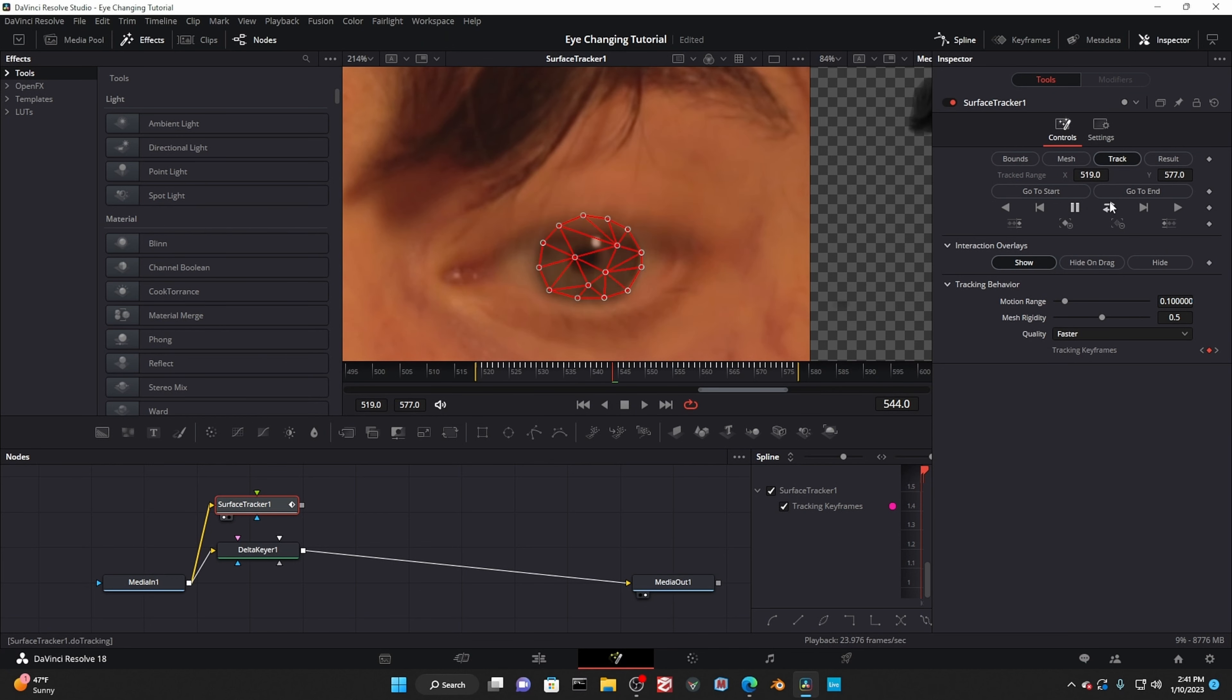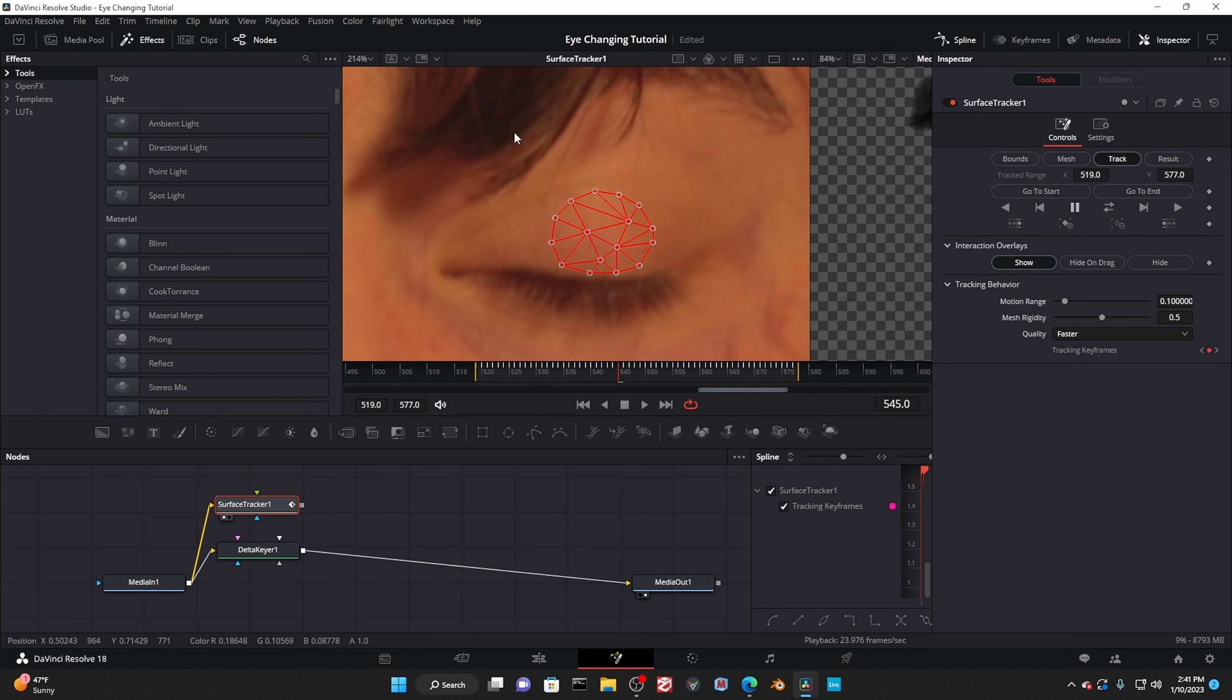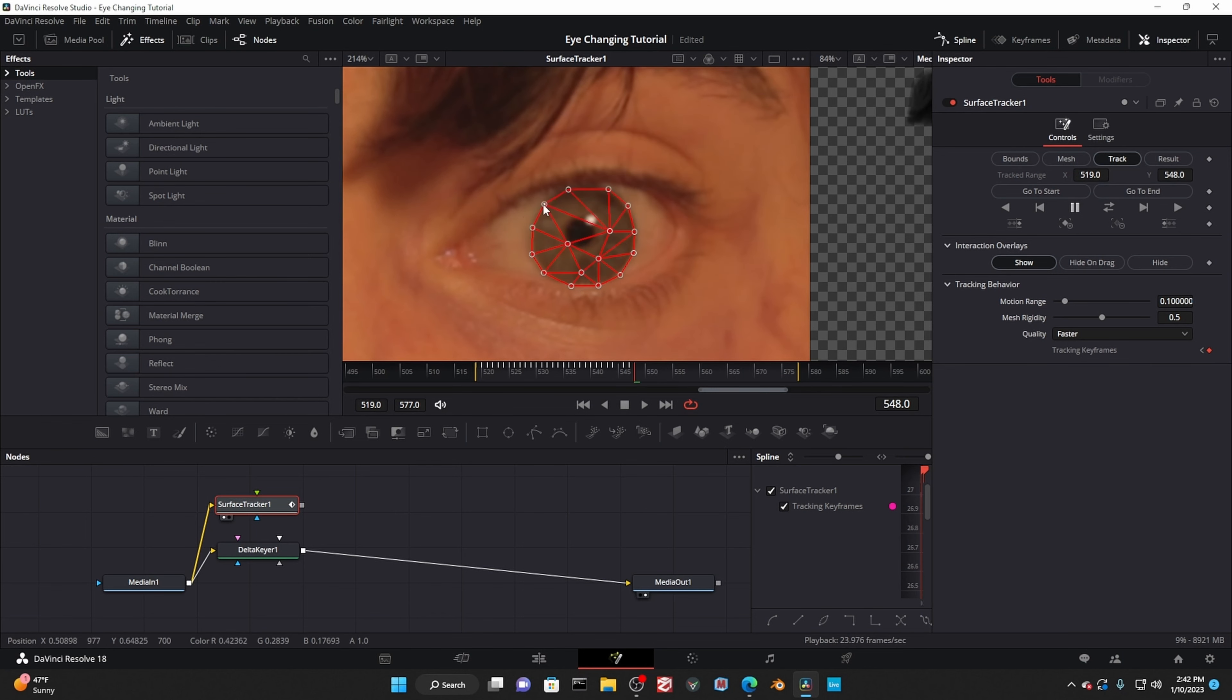Now, because of the key, you might not have to change the mask for the blink. Just line the mask back up after. Once everything is in the clear, track the mask forward.